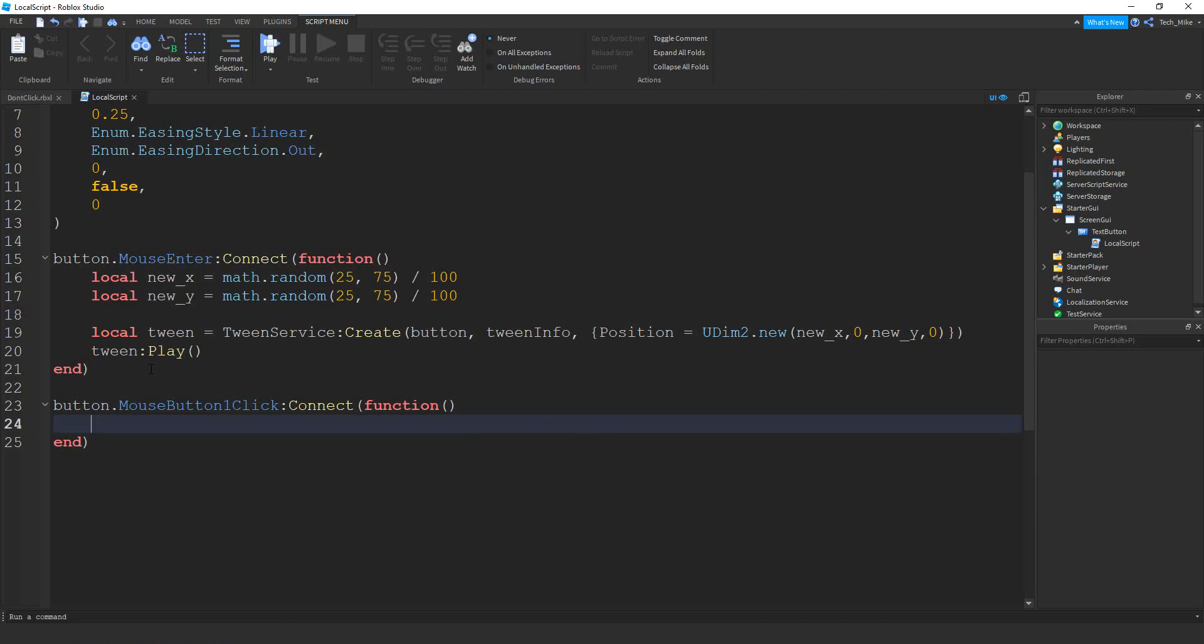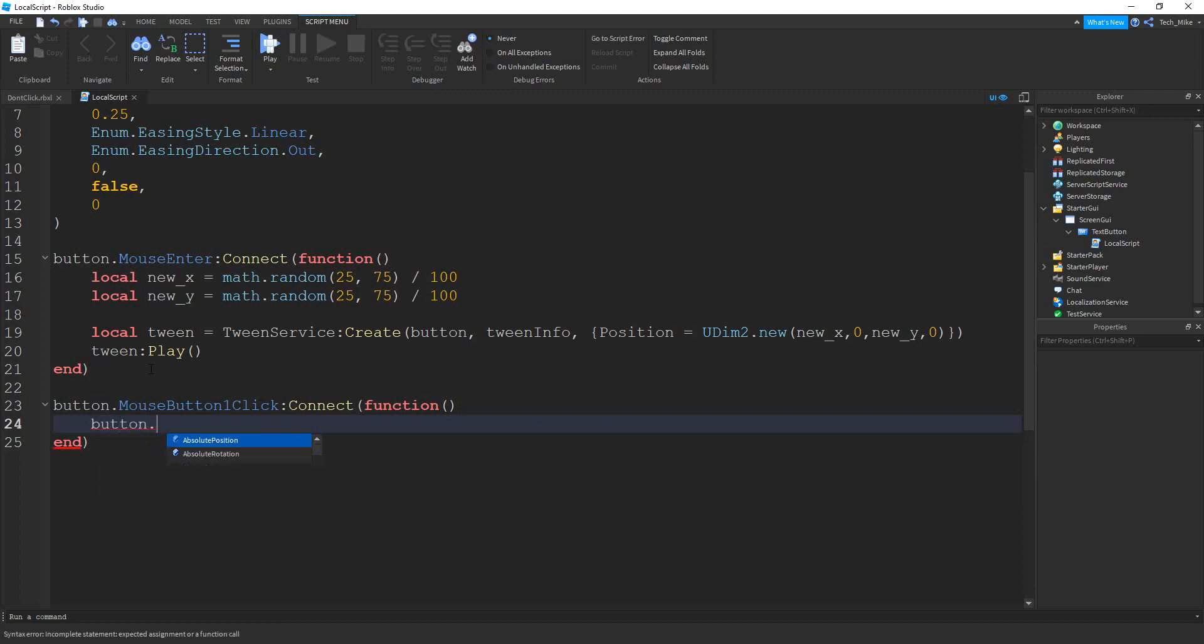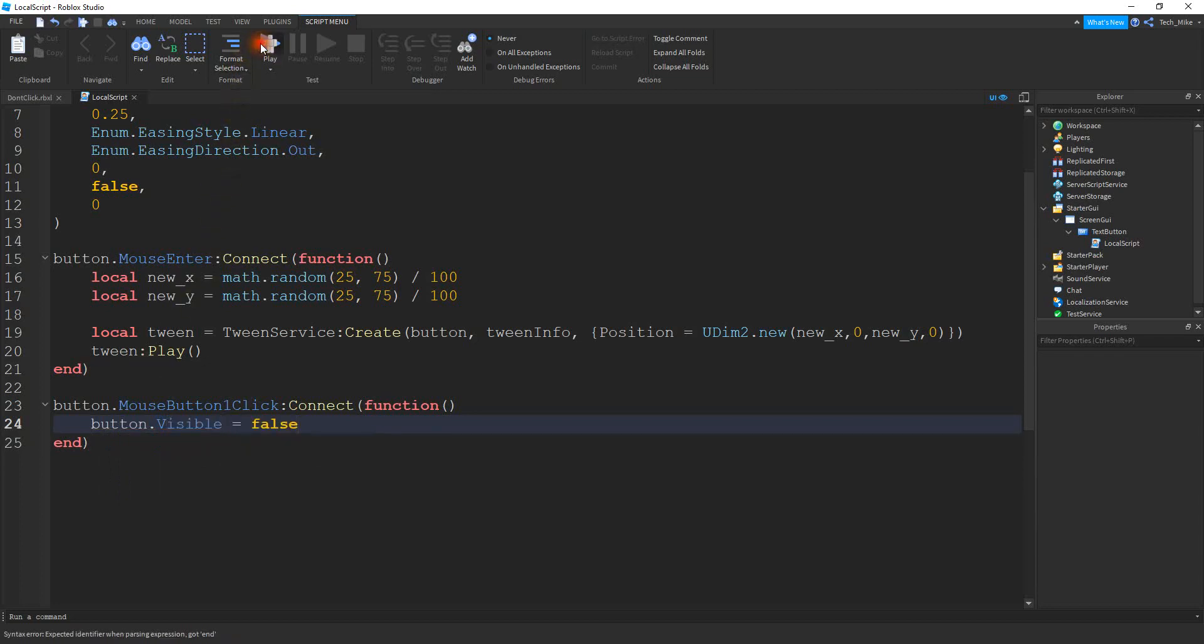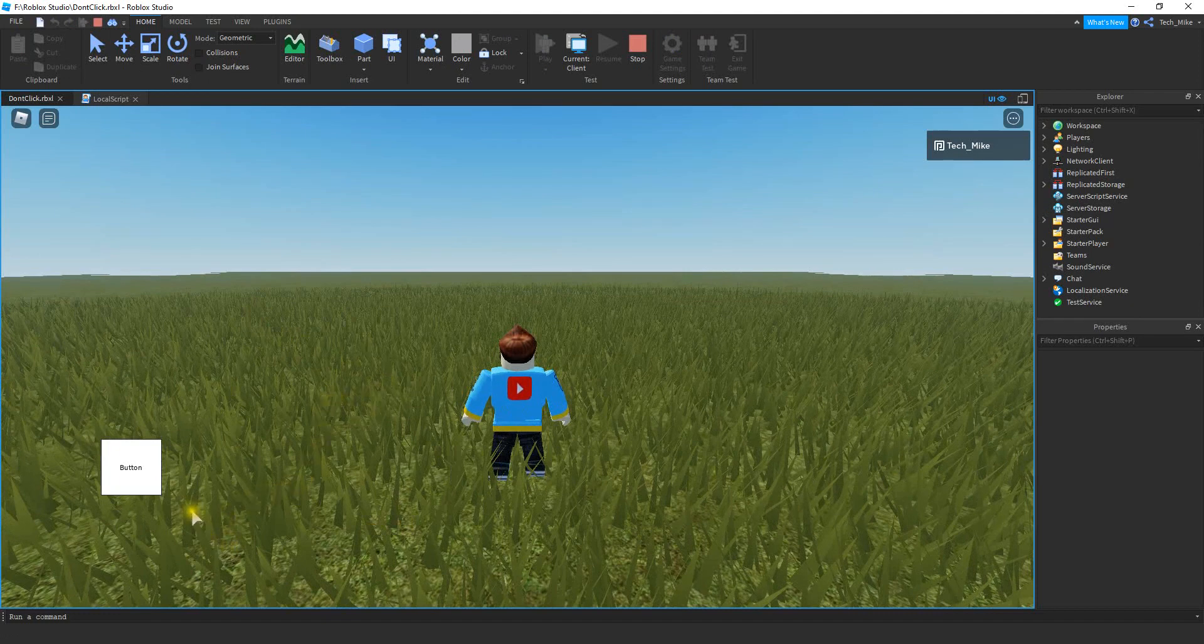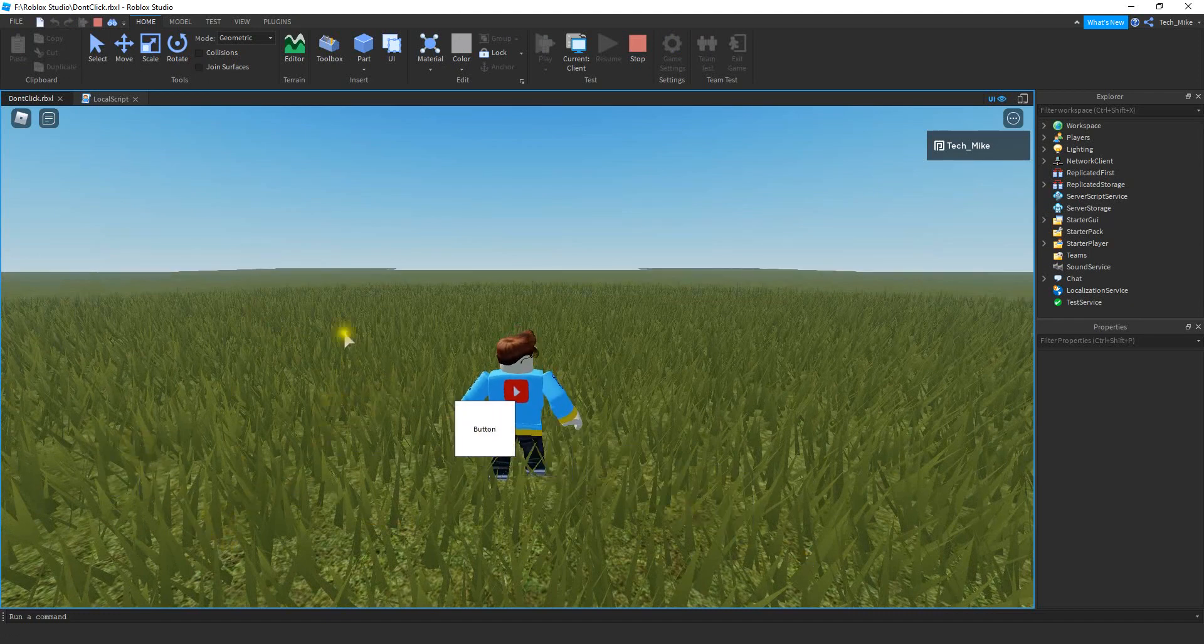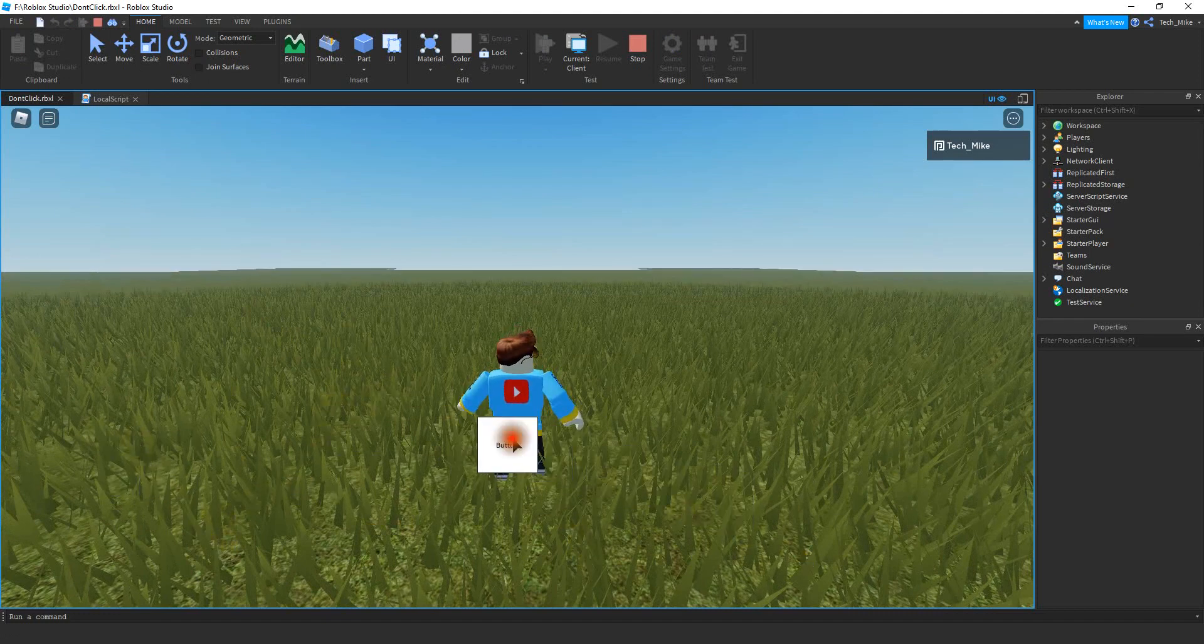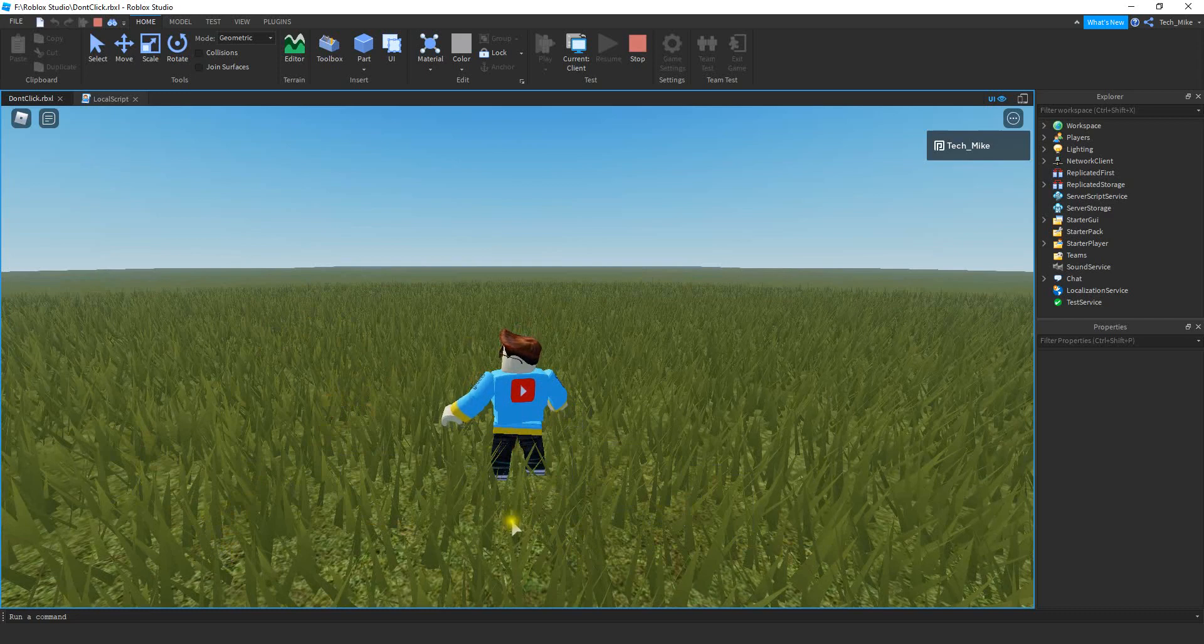So for now, just as an example, let's go ahead and hide the button. So we'll say button dot visible is equal to false. All right, so let's go and run the code. So we have both things happening. So when the mouse enters the button, it's going to go to new position. And then if you're able to click on it, it disappears.